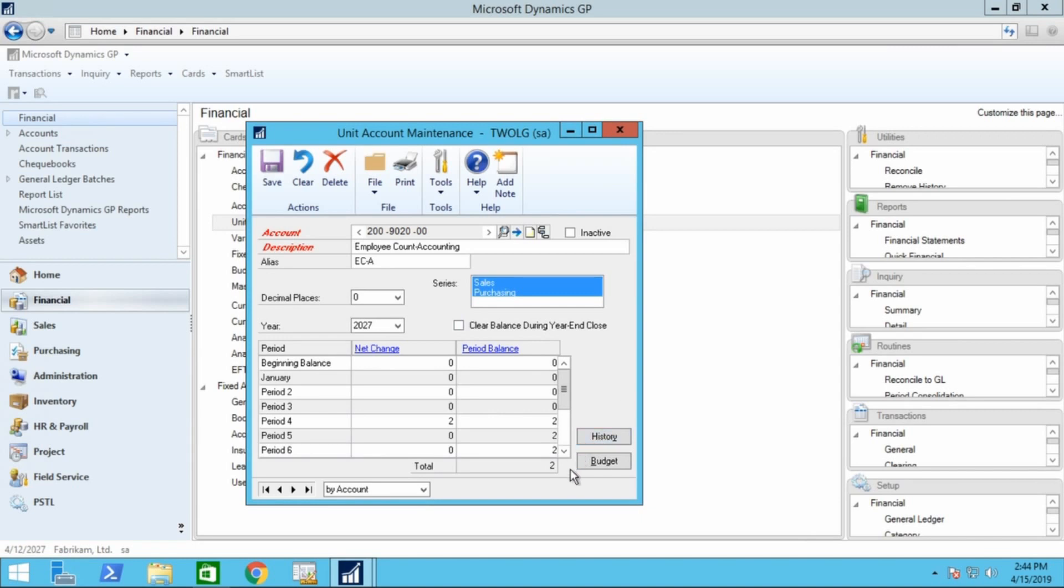Budget information can also be added for unit accounts. This would allow a company to report on variances, just like posting accounts. So a company can track headcount by department and not only report revenue by headcount, but also compare it to their budget.